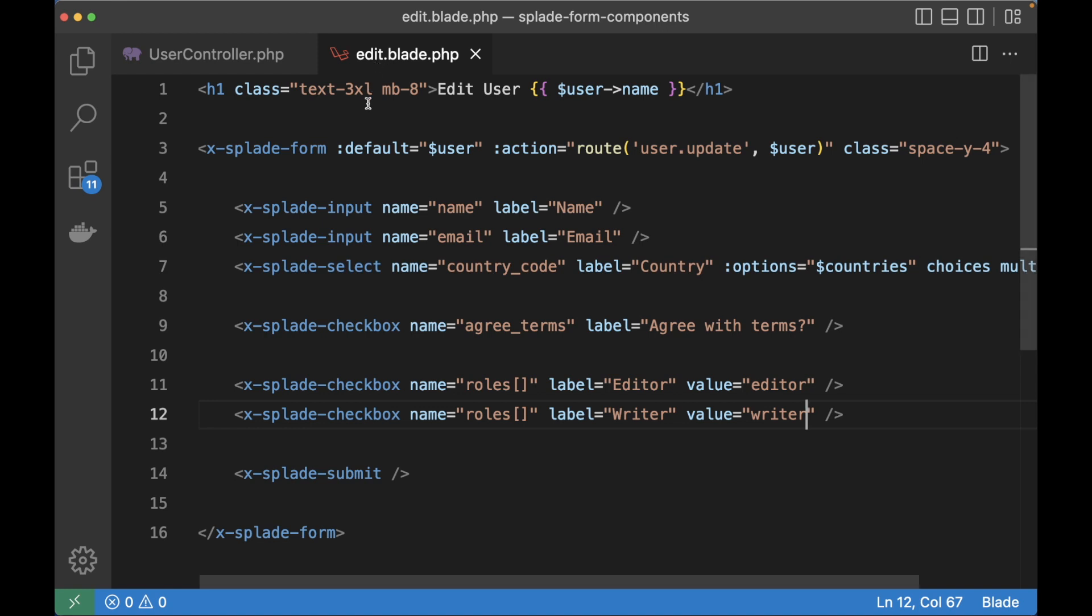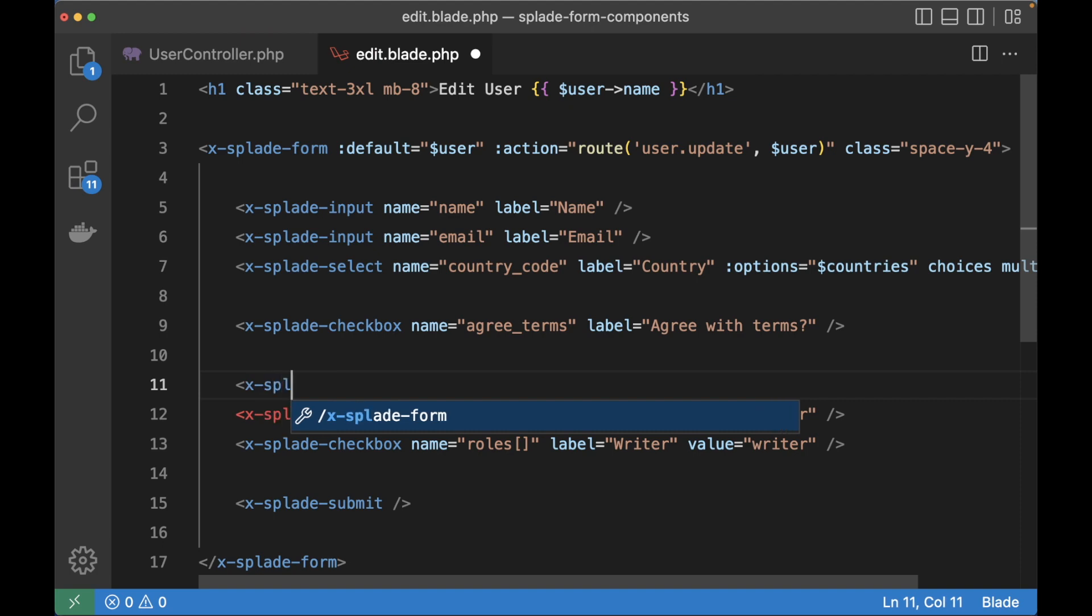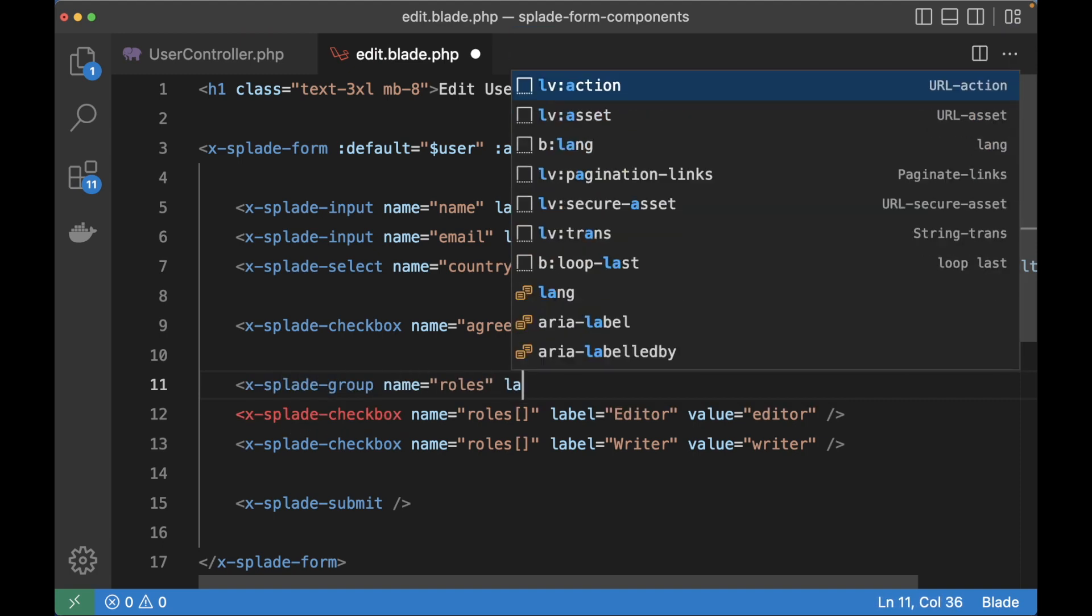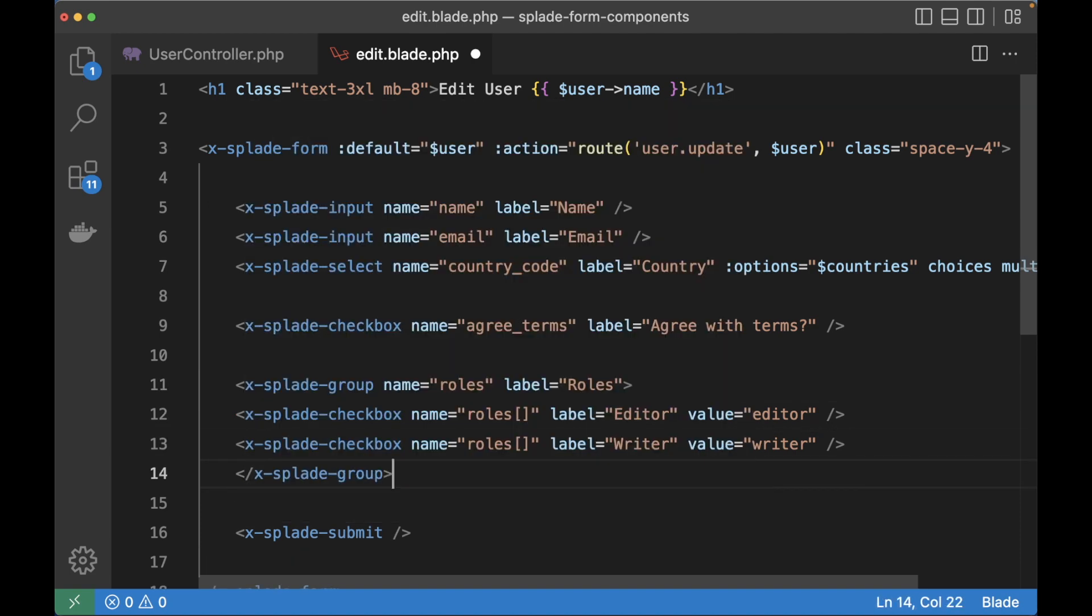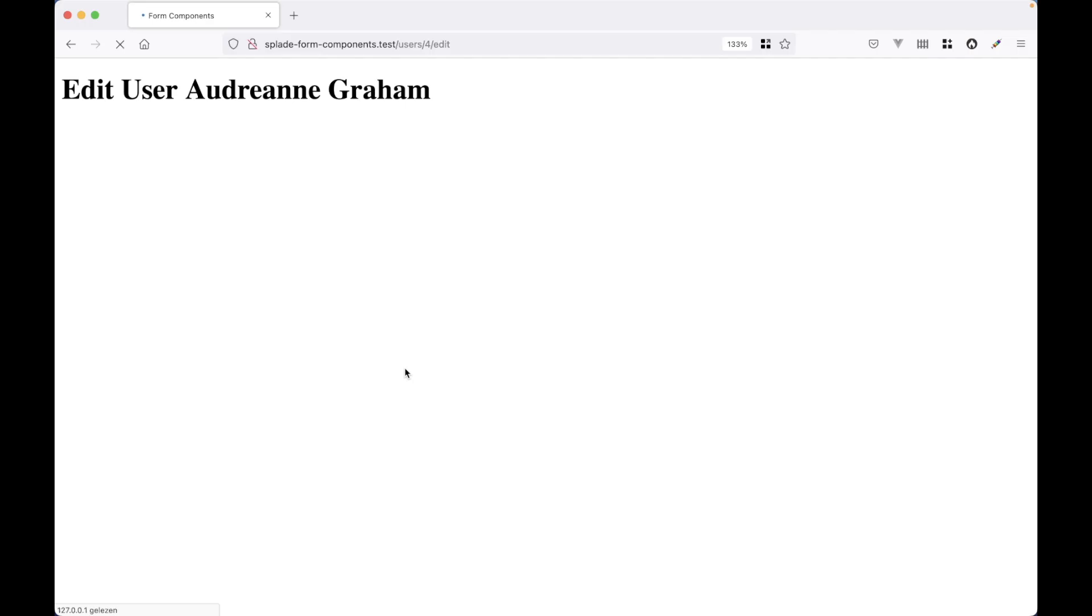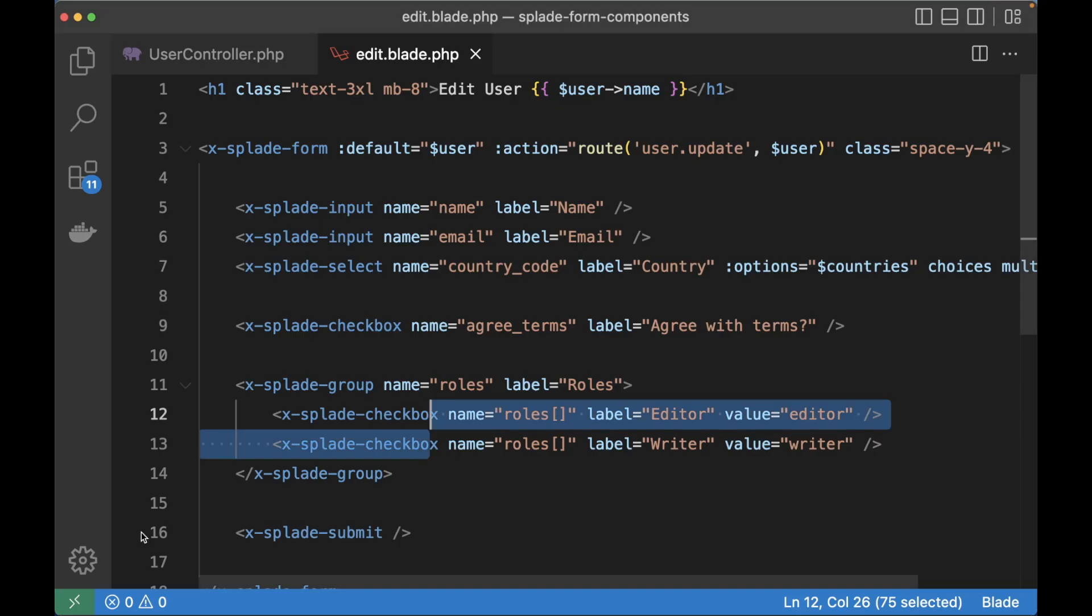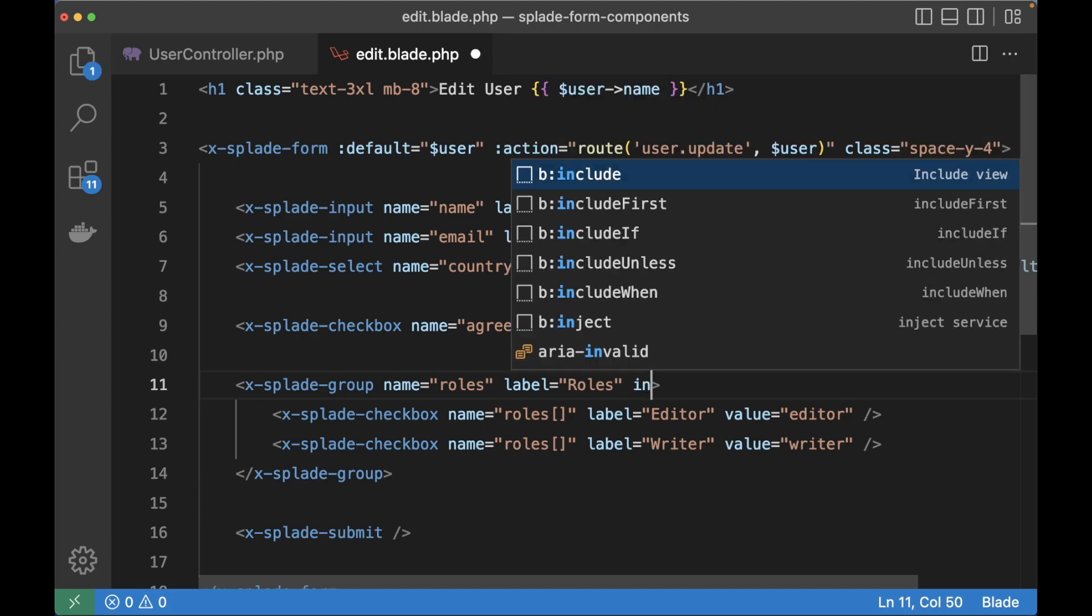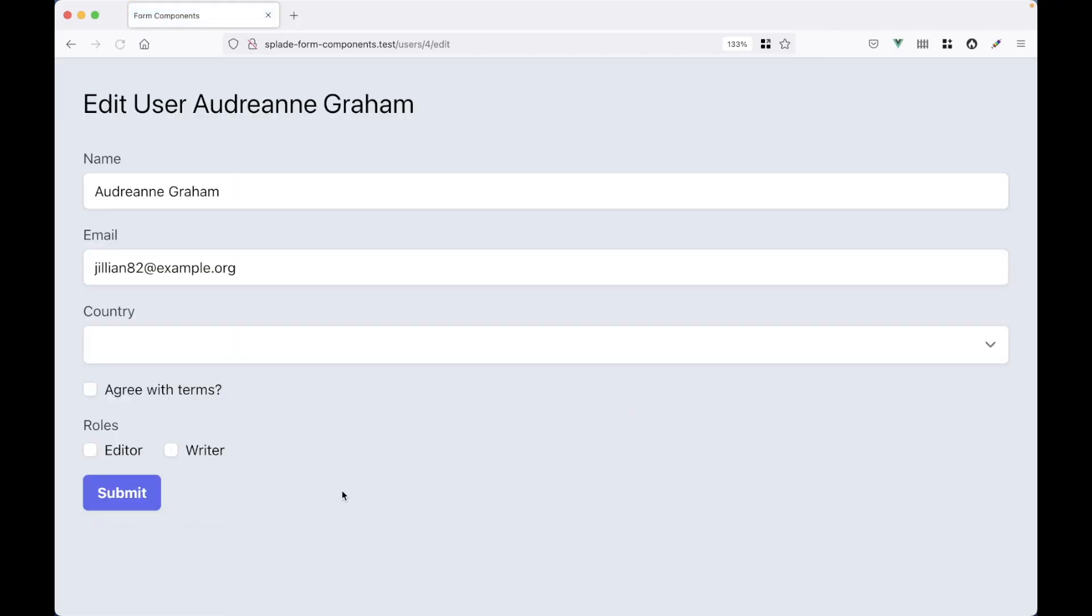In the edit template I'm going to wrap the checkboxes in a group component. With the group component we can add a little label above the checkboxes. It fixes the validation and it also fixes the styling for the checkboxes inside the group. Let's refresh the page. This already looks much better. When I hit submit now it shows the validation error and it also validates whether we have enough roles. You can add an inline attribute to the group component. And now the checkboxes are rendered next to each other.